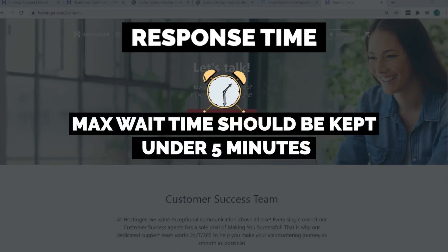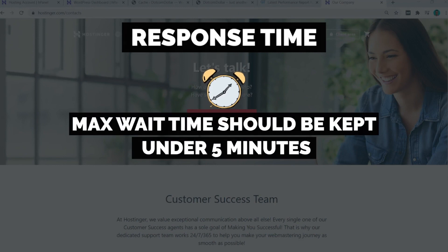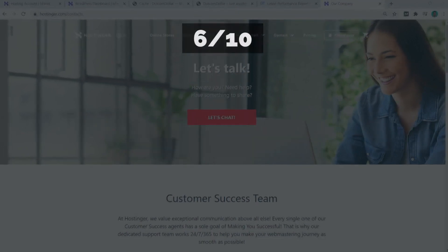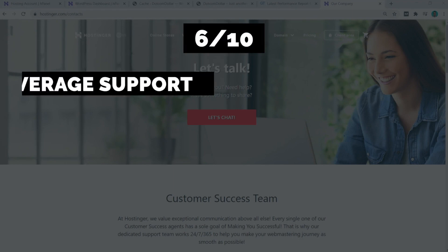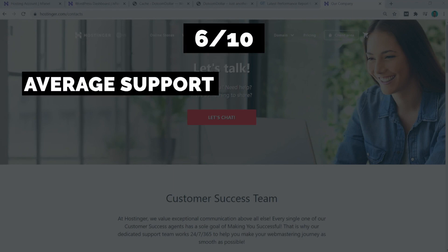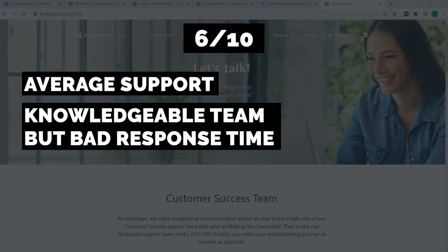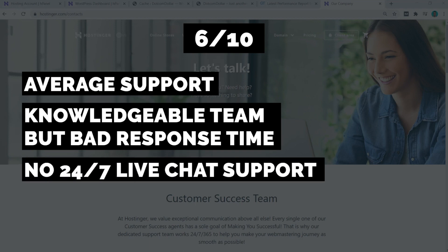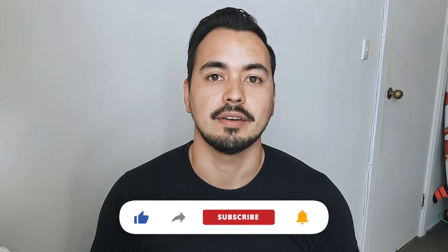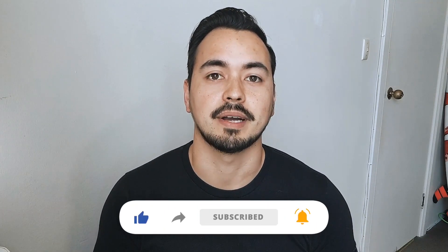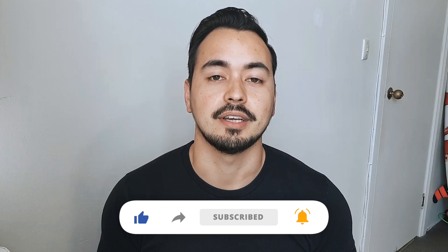Overall, I would have to score Hostinger's support 6 out of 10. I would say their support overall was average. It was nothing great, but it wasn't the worst either. Their team was actually knowledgeable, but they had a pretty bad response time at 14 minutes when compared to other hosting providers. They also lost more points for me because they did not have 24/7 live chat support for new customers looking to sign up with Hostinger. Do you like the level of detail I'm providing you in my review so far? If so, make sure to like my video and subscribe to my channel so you don't miss out on high-quality tutorial videos just like this which I release every single week.